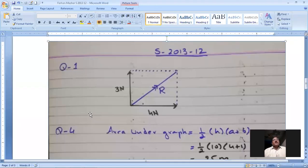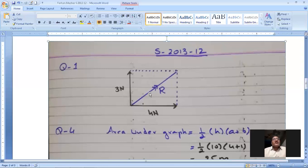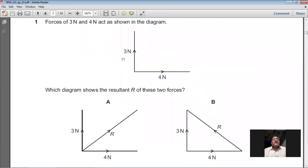The 3 Newton force and 4 Newton force are given, and the angle between them is 90 degrees. We complete the parallelogram, treating the two forces as adjacent sides. Then we join the vertex where the tails meet with the opposite vertex of the parallelogram — that diagonal, marked R, is the resultant. This is the parallelogram law of adding two vectors. So A is the right choice for question number 1.